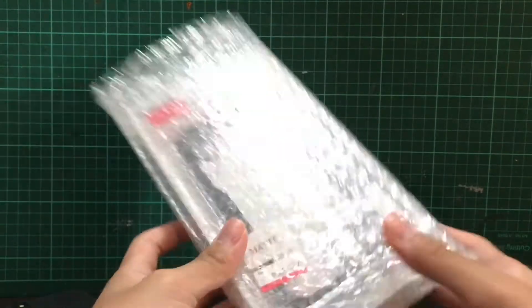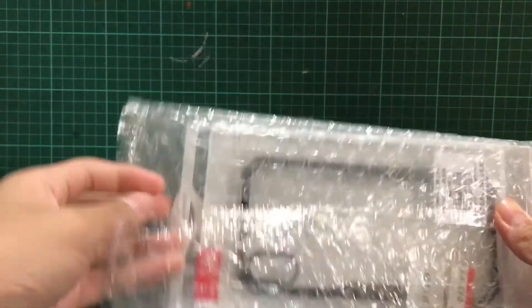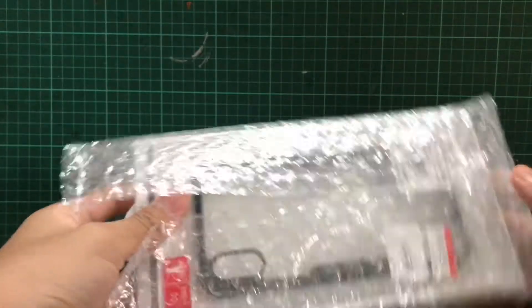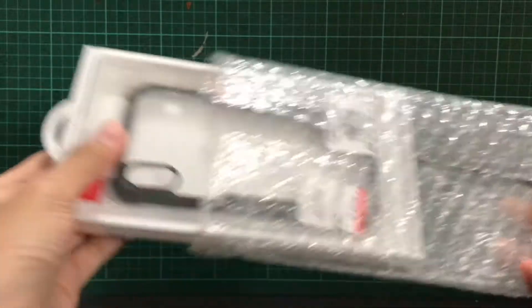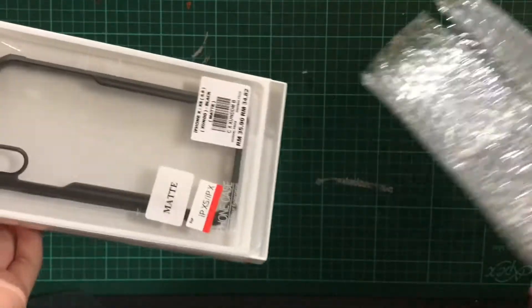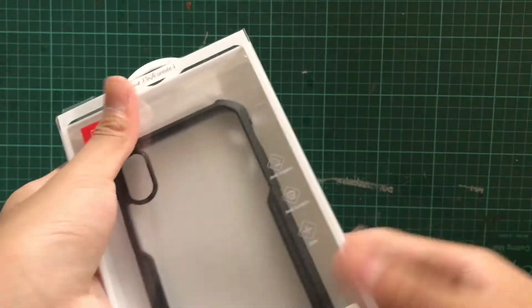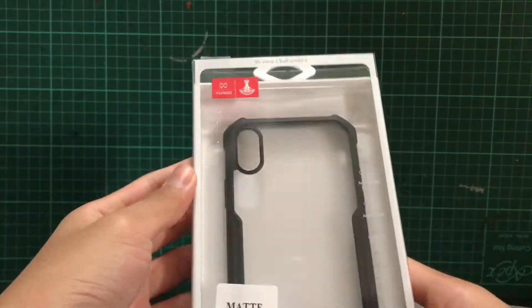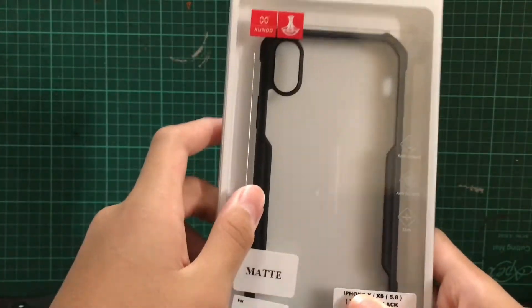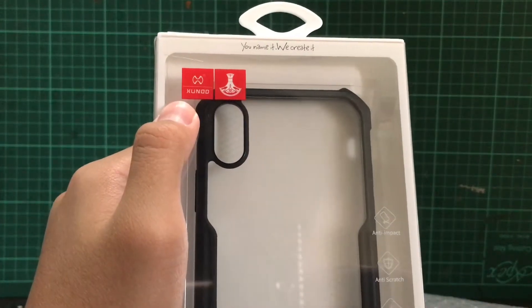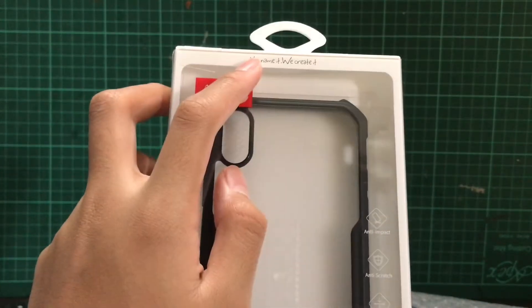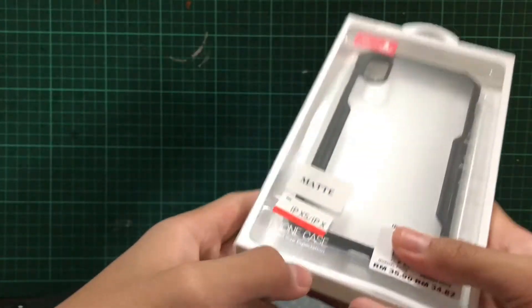Alright, so let's take the bubble wrapping out. The packaging is really good from the seller, so I definitely recommend it. Alright, so this is the box. It has the XUNDD branding right there. You name it, we create it.